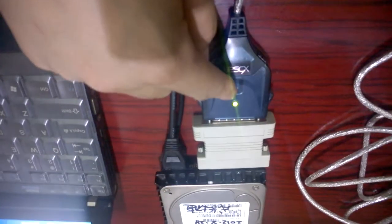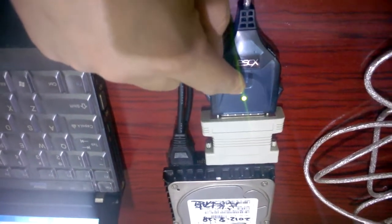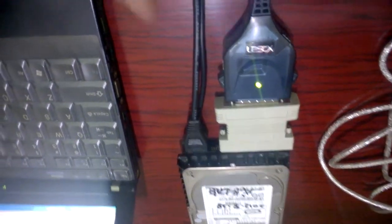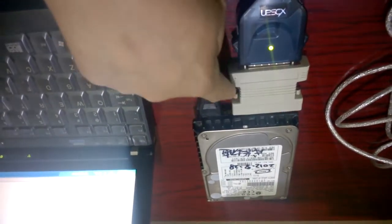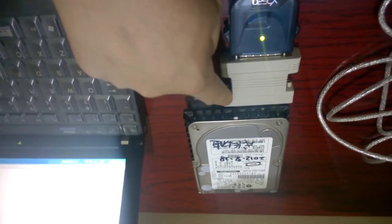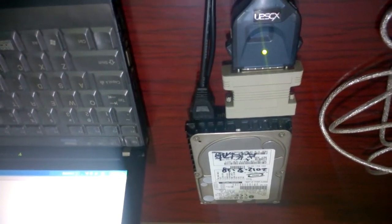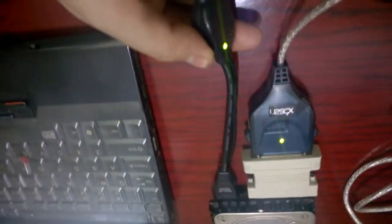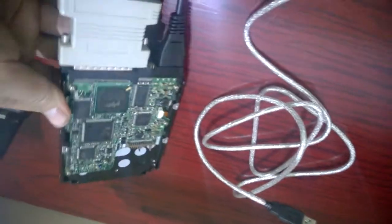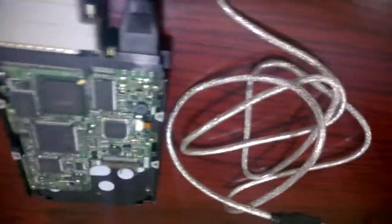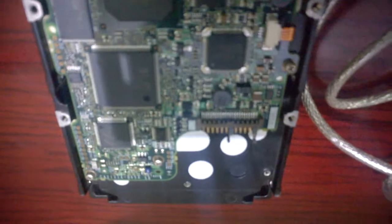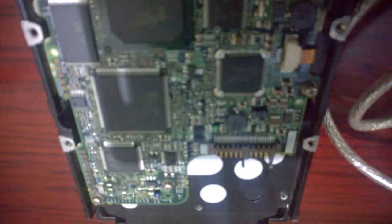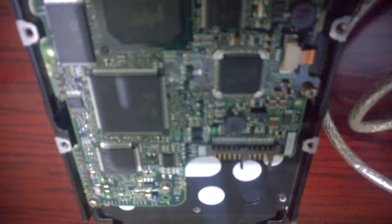But you should know every SCSI disk how to get the power. I will show you - I turn off the power and turn my SCSI hard disk. Normally every SCSI disk has a label.